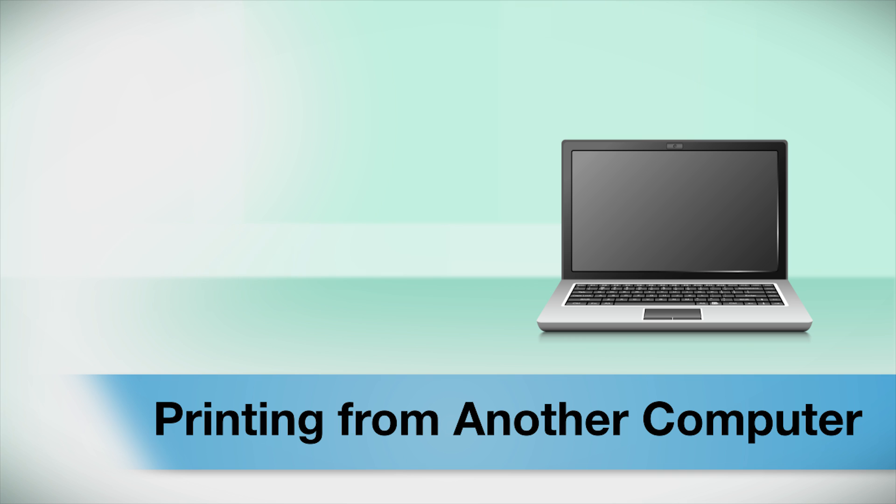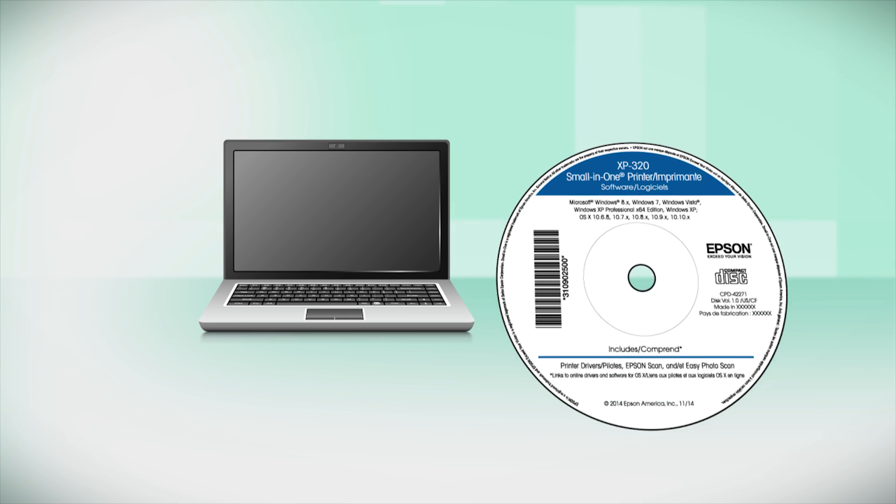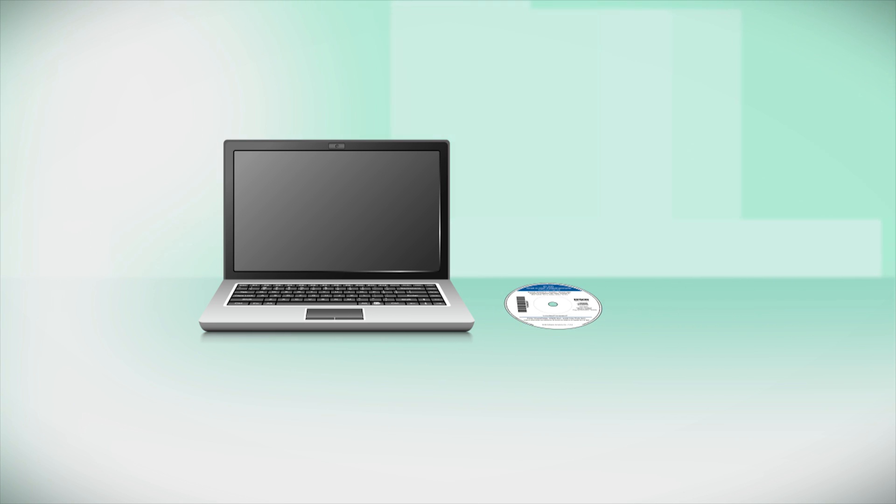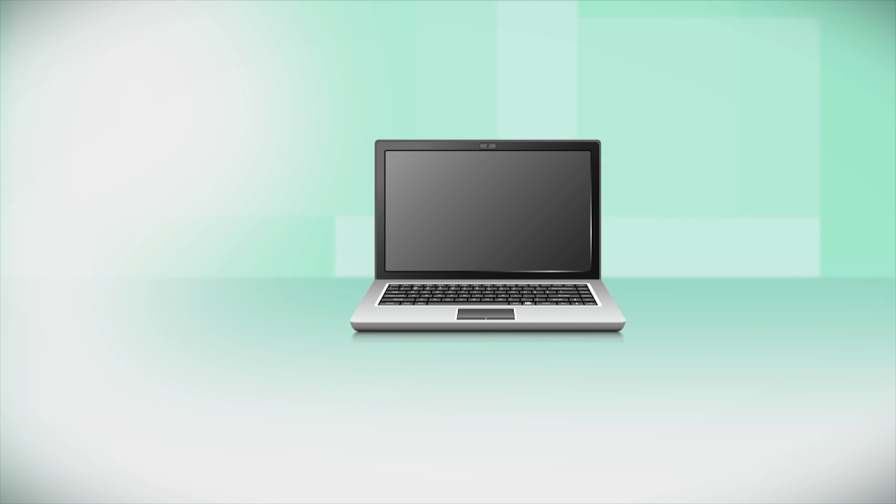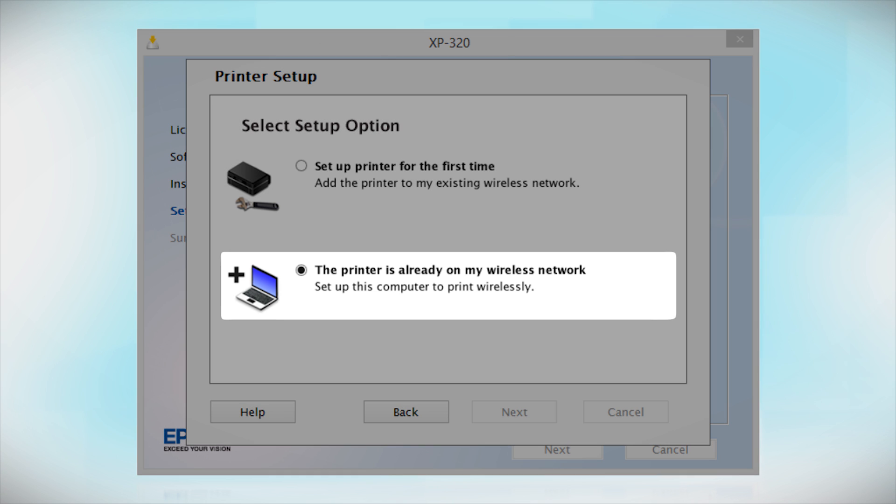If you want to print from another computer, insert the CD that came with your printer or run the software you downloaded and follow the instructions on the computer screen. When you get to this step, select the printer is already on my wireless network. Follow the rest of the instructions on the computer screen to install the software. Then restart your computer.